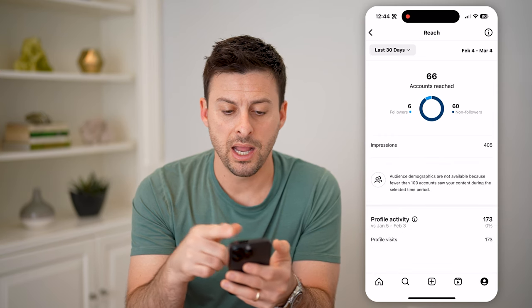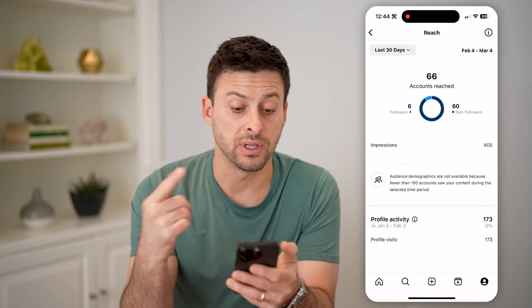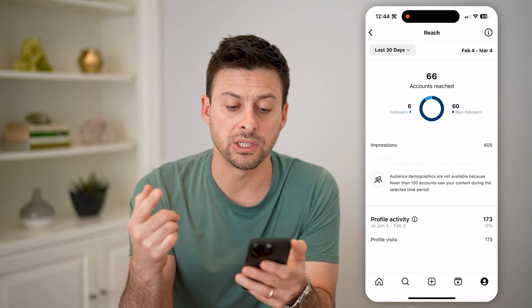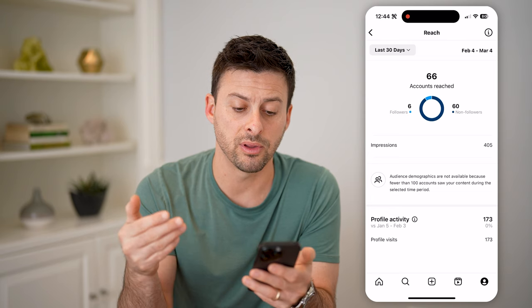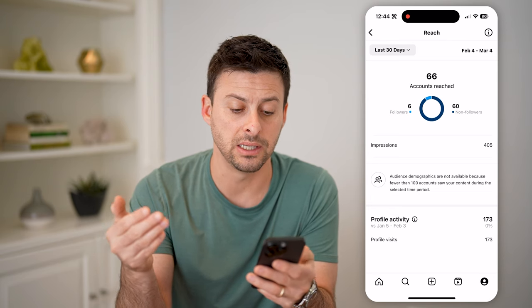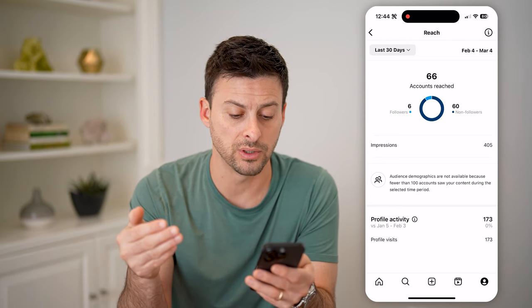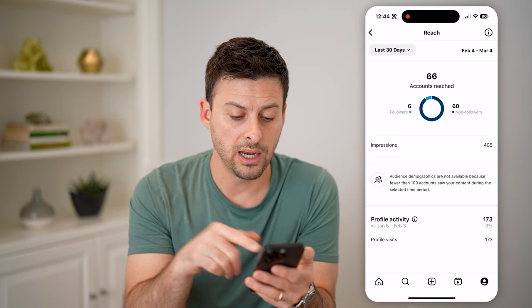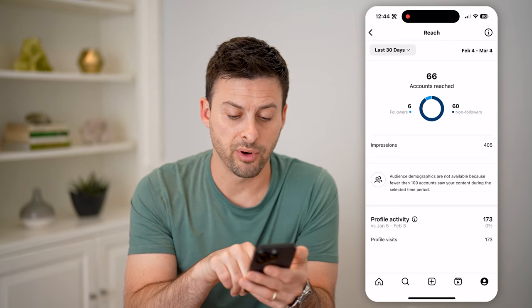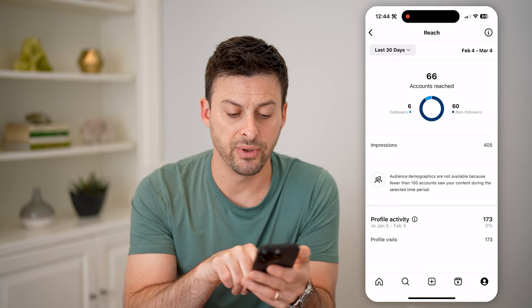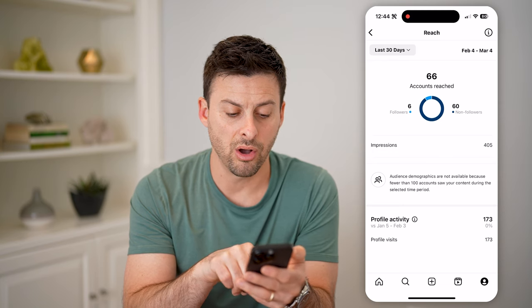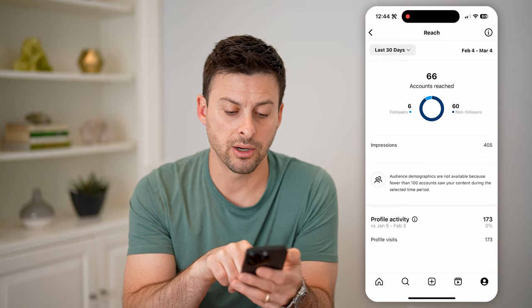I can tap on accounts reached at the very top. And at the very top left, this is for the last 30 days — I've reached 66 accounts, six followers and 69 non-followers. You'll be able to see profile activity and profile visits all right here.